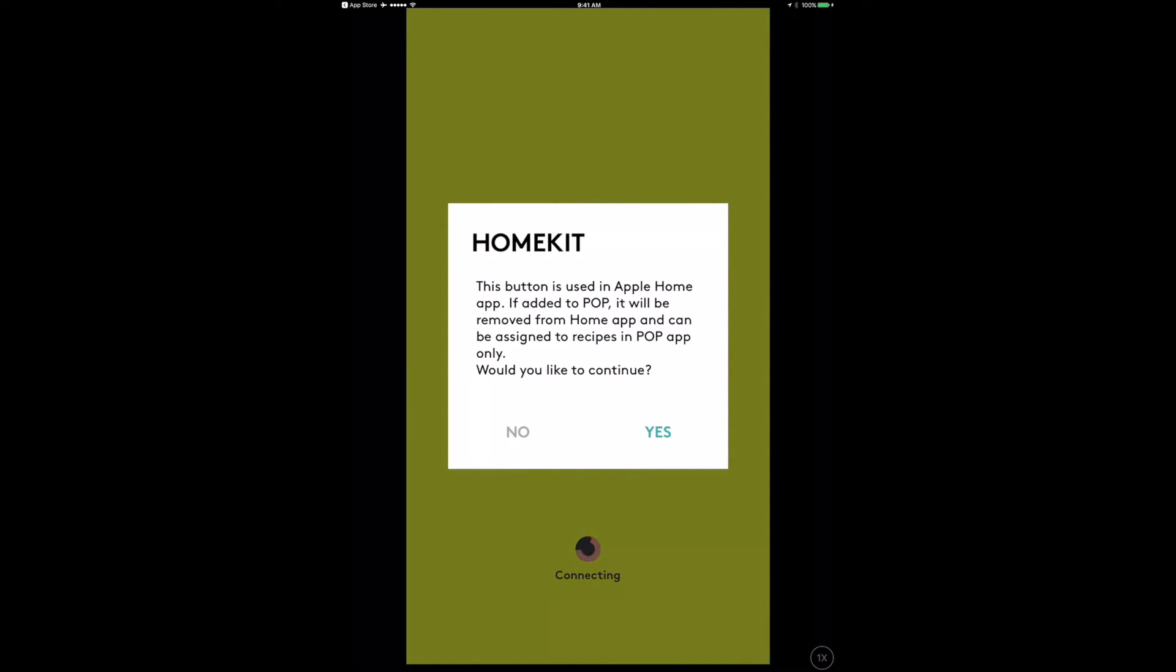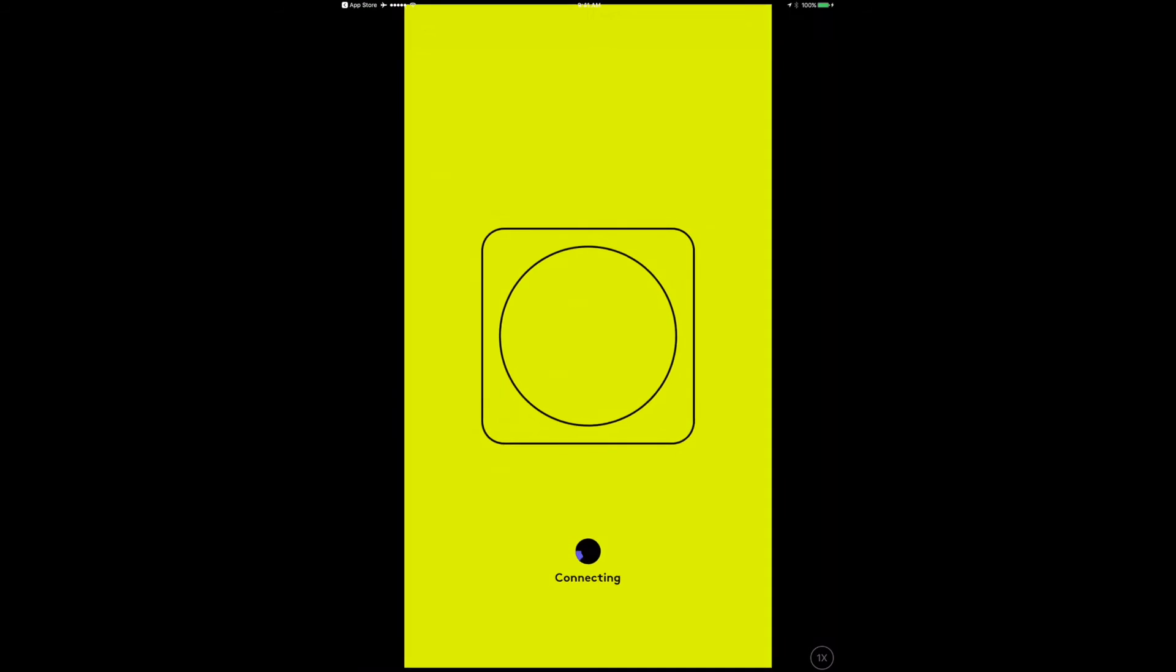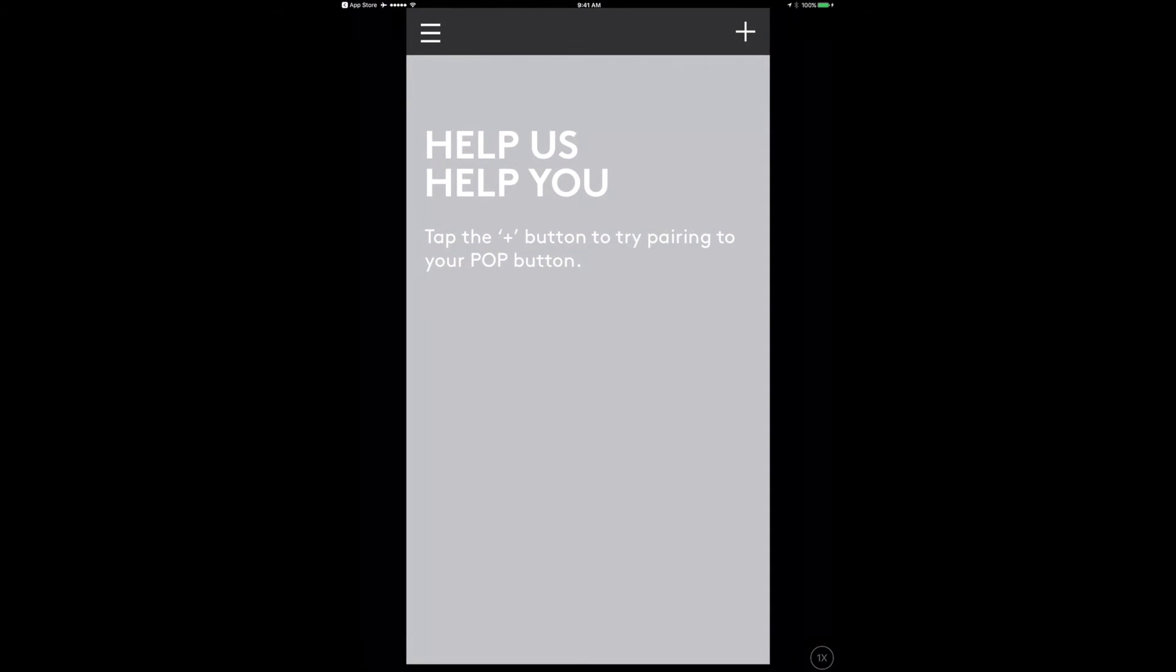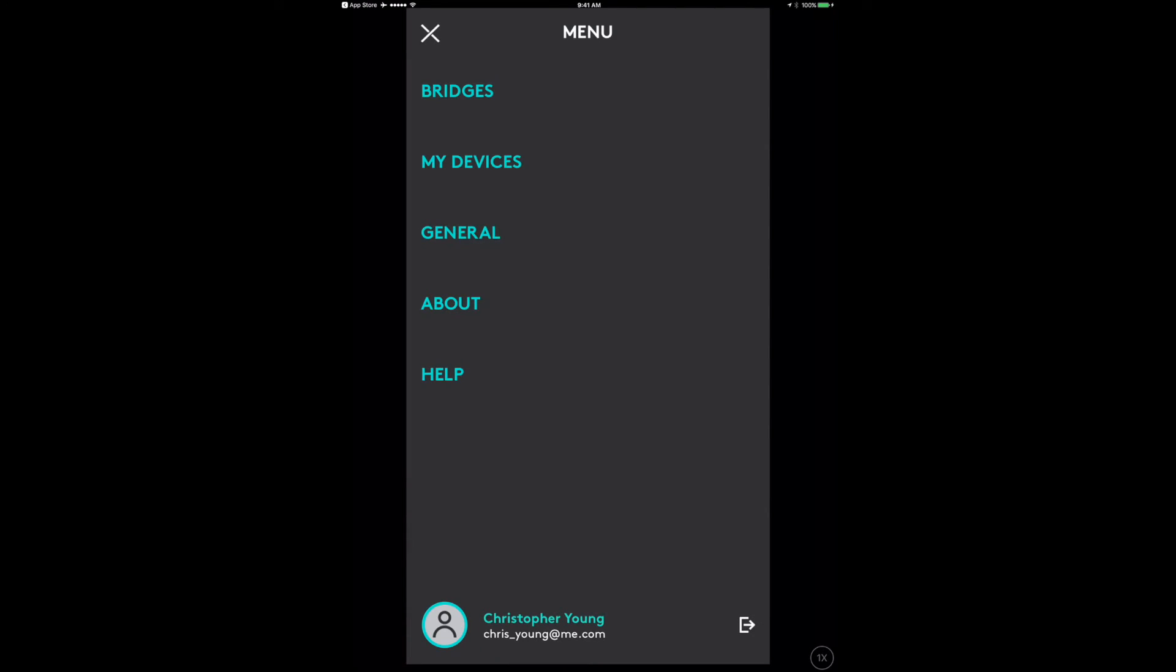If added to pop, it will be removed from home app and can be assigned to recipes in pop app only. Would you like to continue? No, I don't want to continue. I want to use this only in Apple HomeKit. This is the first vendor that I've seen that forces me to either have it in the vendor's app or in home.